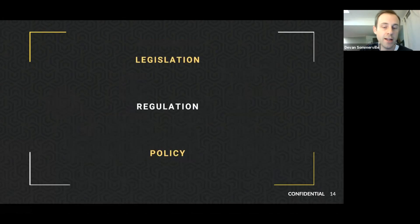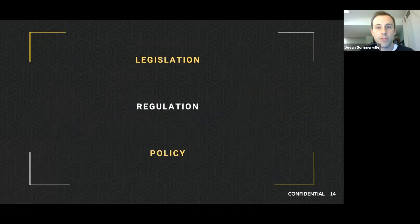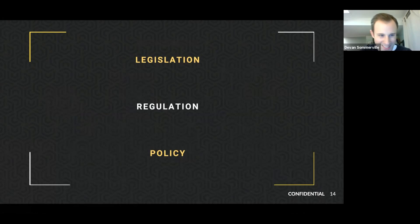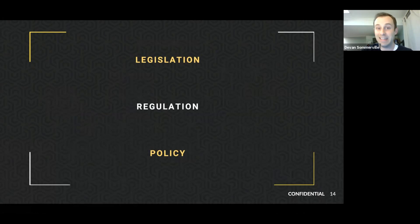Three roles or responsibilities of government often get used interchangeably, but have very important differences: legislation, regulation, and policy. Legislation speaks about laws — a law or set of laws passed by the government. The word is also used to describe the act of making a new law.